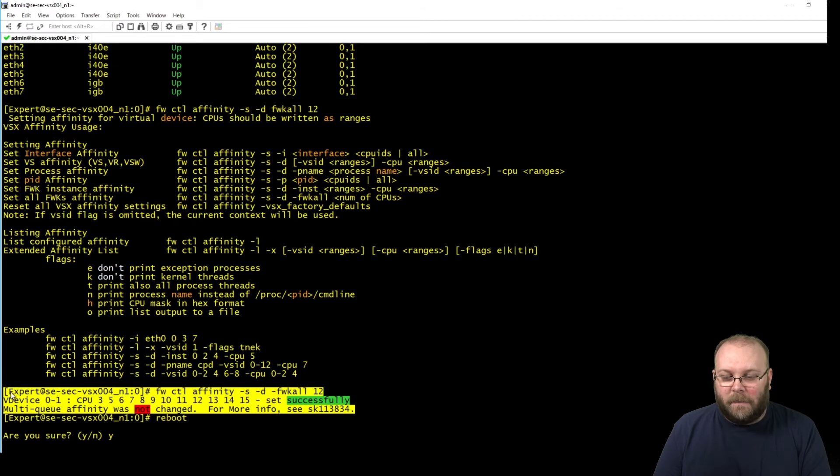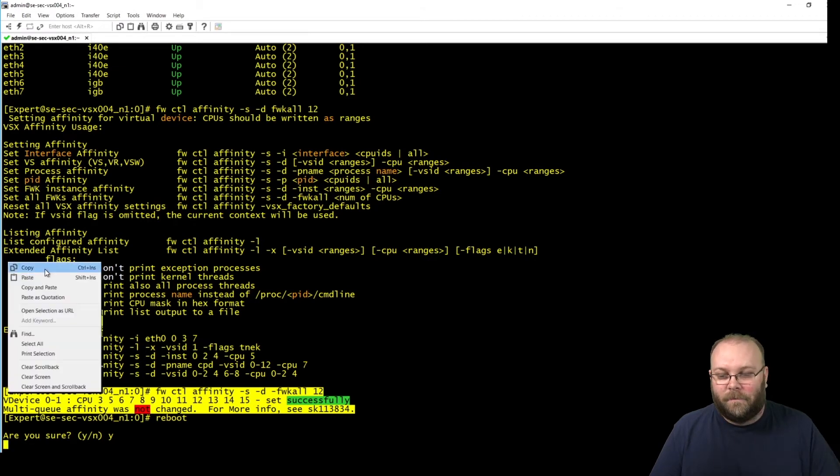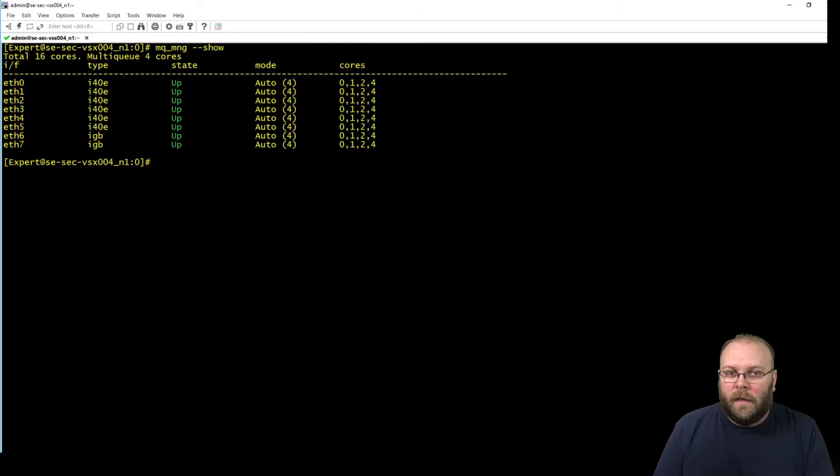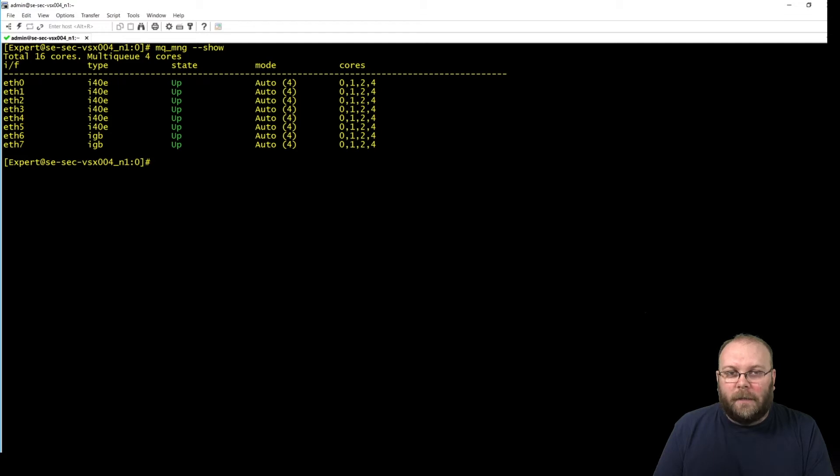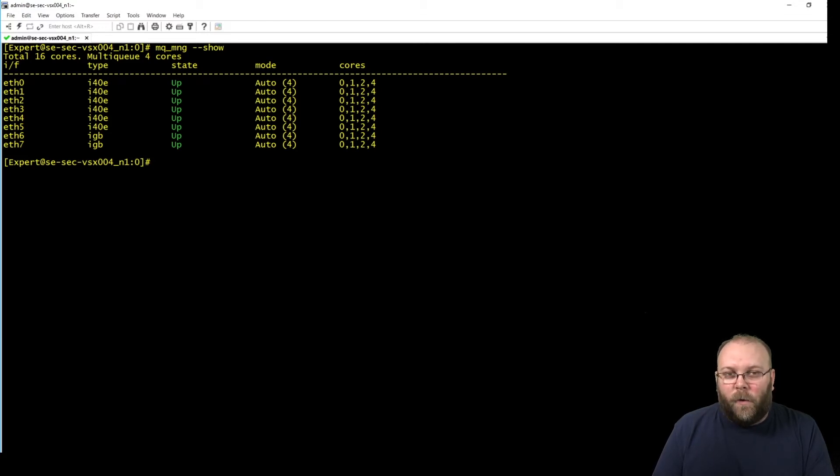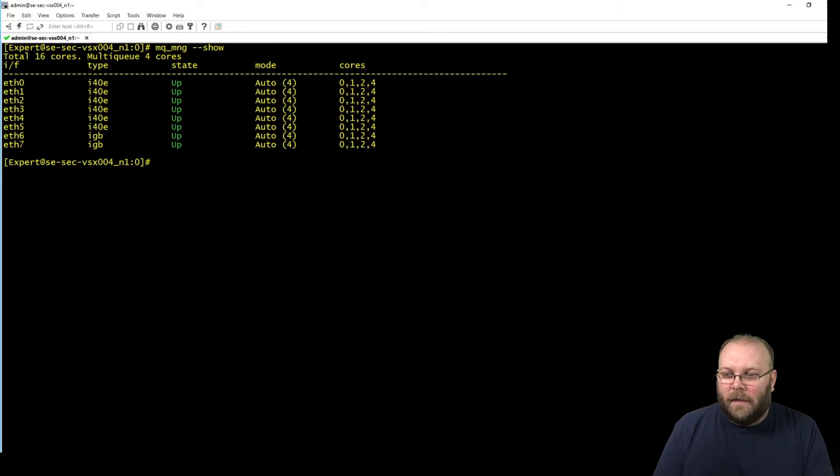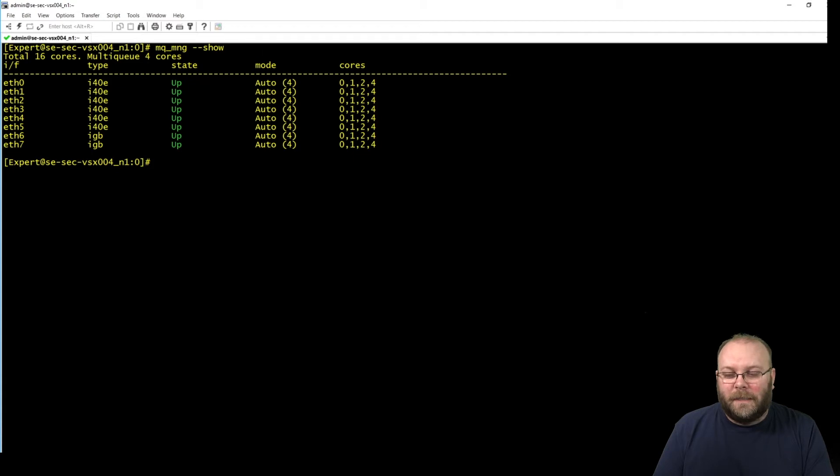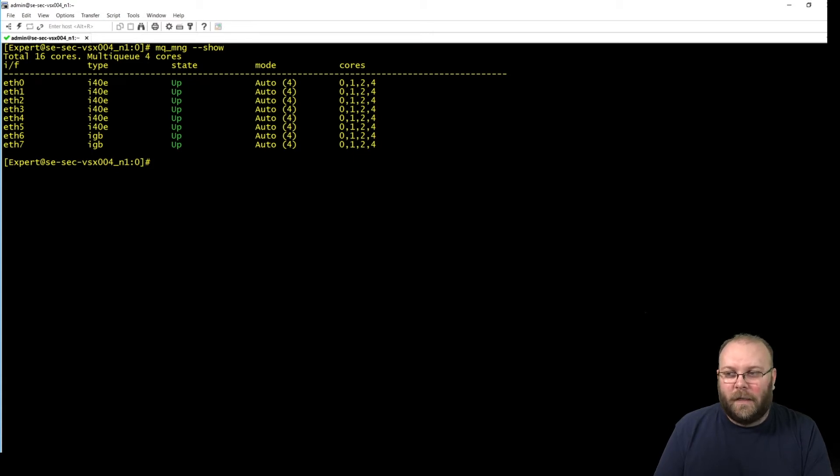So let's check when this is back up. You can see here that we have our 16 cores and 4 cores are allocated to multi-queuing. And keep in mind 1 core equals about 3 to 3.5 gigs of traffic. So 4 cores should allow us to process maybe 12 to 15 gigs of traffic.